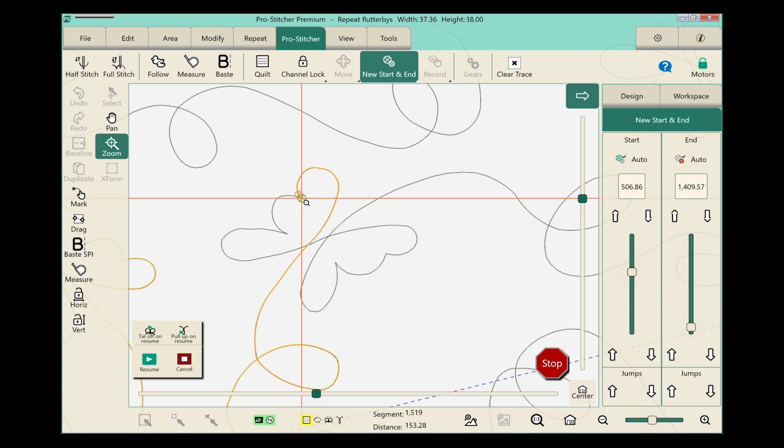I need to move this start point back to somewhere along here. My thread break was about right here. I want to move it back so that as it picks up, it's going to be right here where these two lines of stitching cross so that it will easily hide the knot.